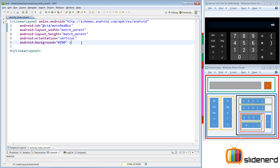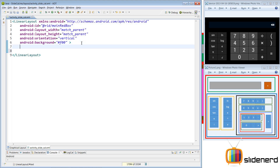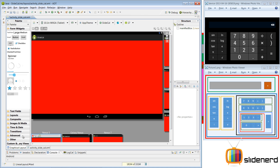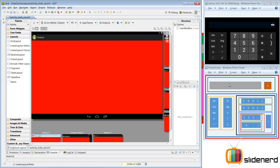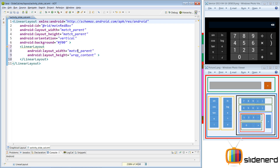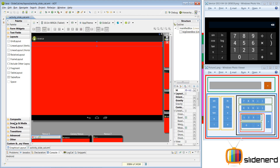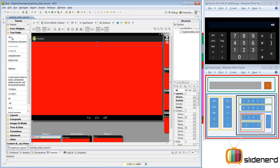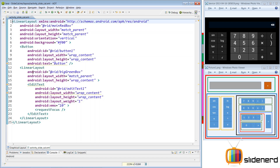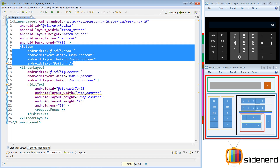Now I'm going to make another LinearLayout. In the graphical layout, I'll drag a LinearLayout from the layout section — it should be horizontal. The code shows match_parent width and wrap_content height, which is exactly what we need. I'll give this the ID 'big_green_box' since it contains our EditText and button. I'll drag an EditText from the Text Fields section and then add a Button.